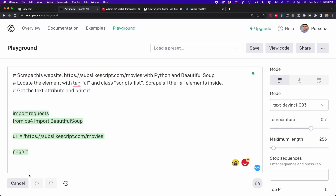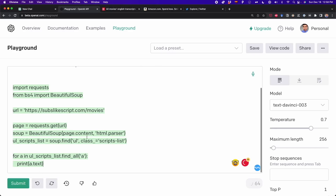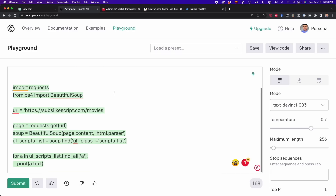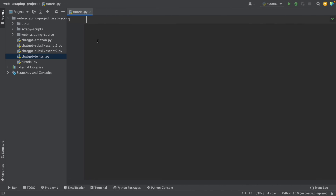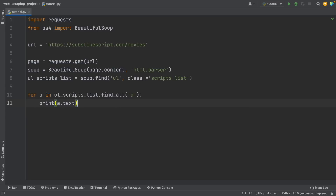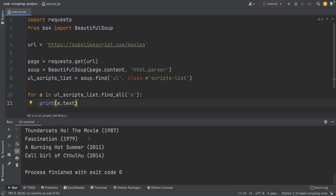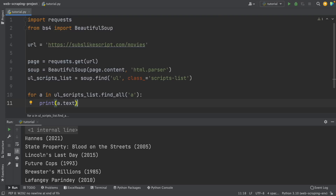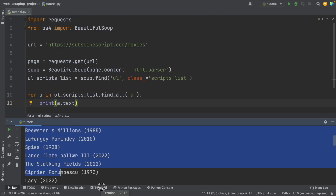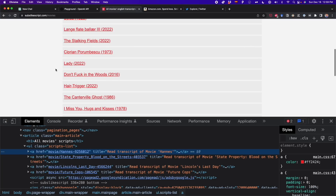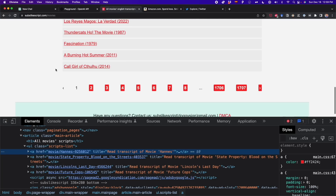I click on submit and ChatGPT generates the code very fast. I copy the code and paste it into the editor. It doesn't always work at the first try, but as you can see, we got all the movie titles listed on this website — all the movie titles that appear on that page. And that's how it works.